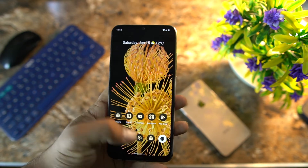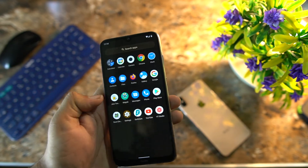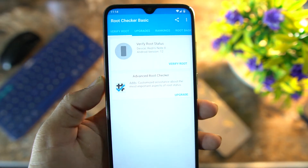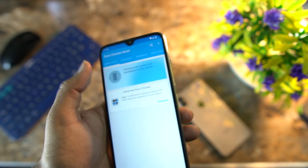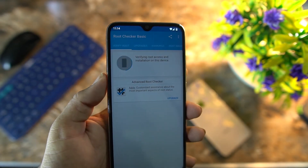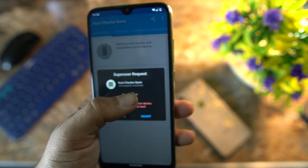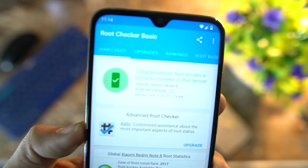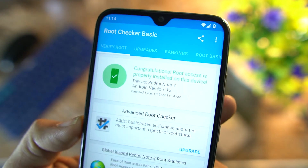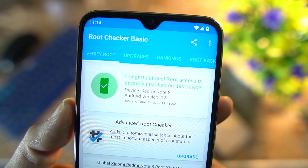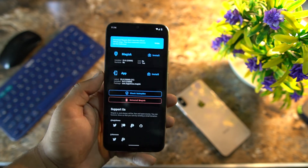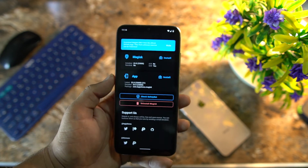Let me verify by checking in Root Checker. Go to Root Checker, click on Verify Root — it will ask for permissions, click Grant. And as you can see here: congratulations, root access is properly installed on this device. By following this method, you can install root on any Android 12-based mobile phone or custom ROM.